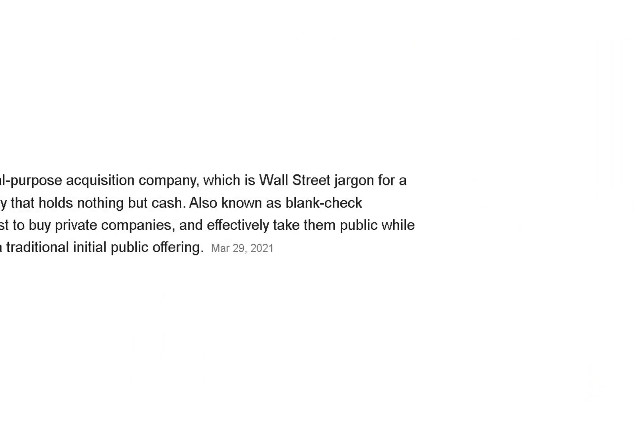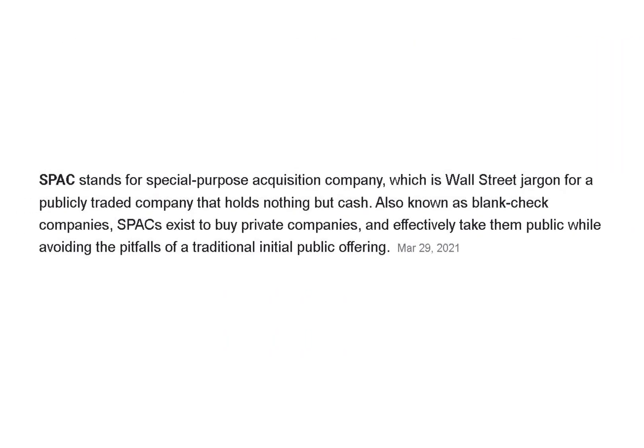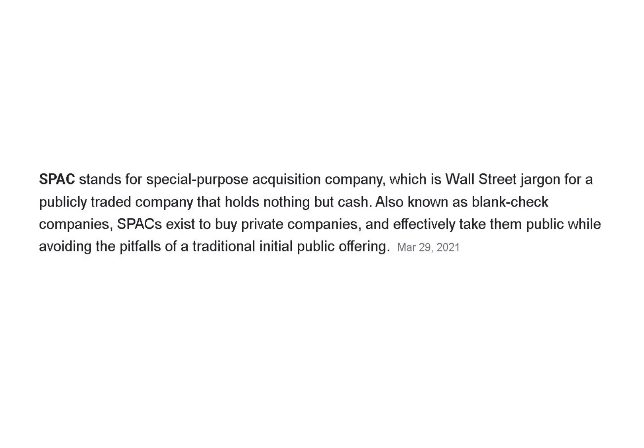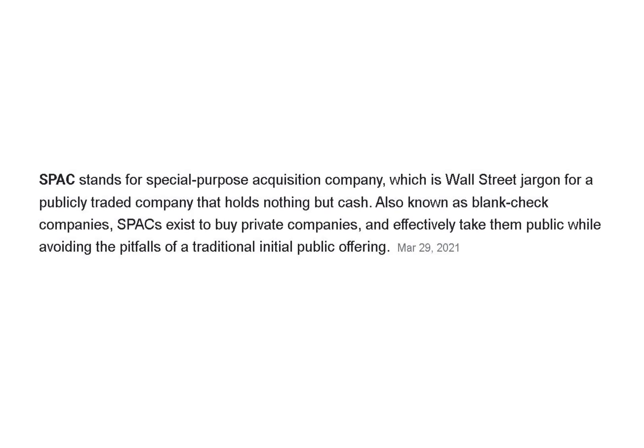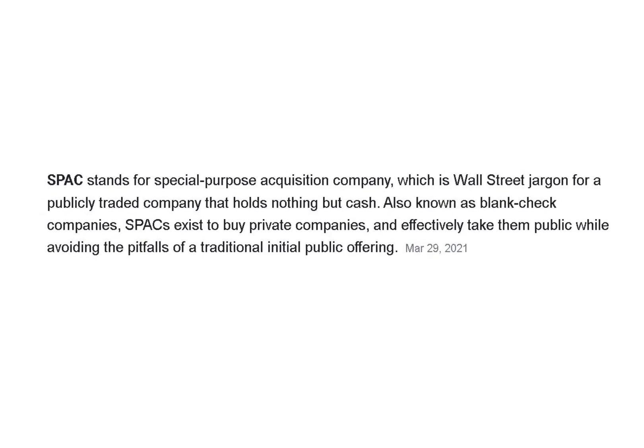Initially the SPAC is a shell of a company. This has been a popular way to fast-track the traditional IPO process, which can be a long and expensive process.